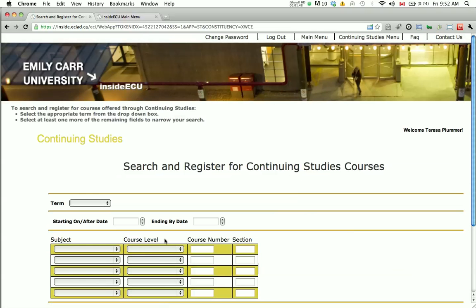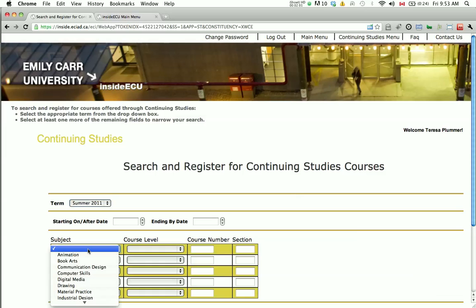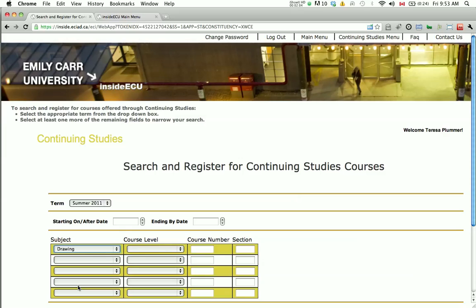Enter the following two fields only. Select the term that you are registering for, and select the subject that you are looking for. Note that you can choose multiple subjects should you wish to register for more than one type of class.